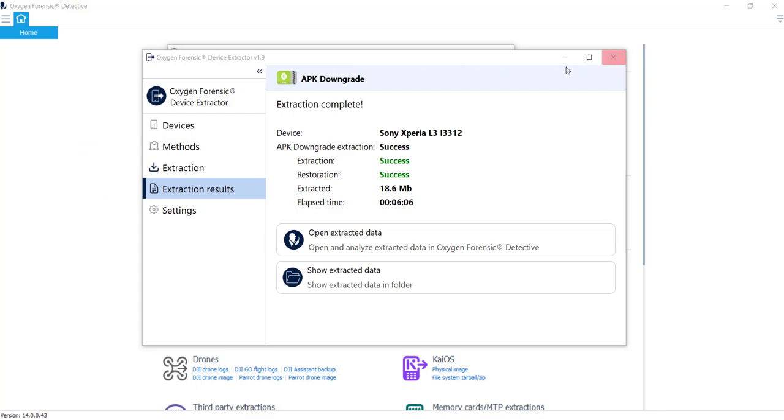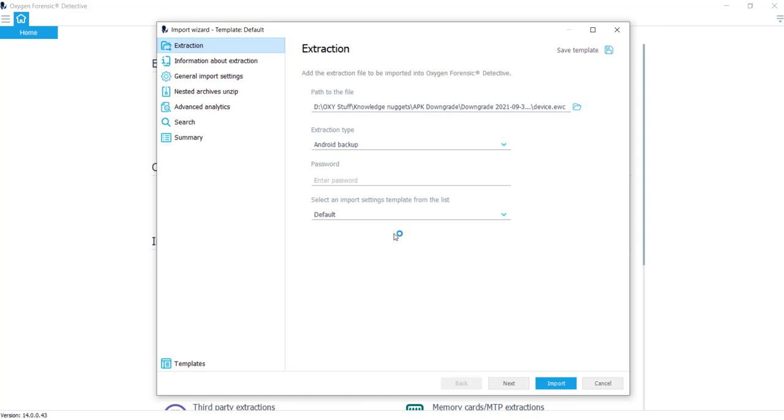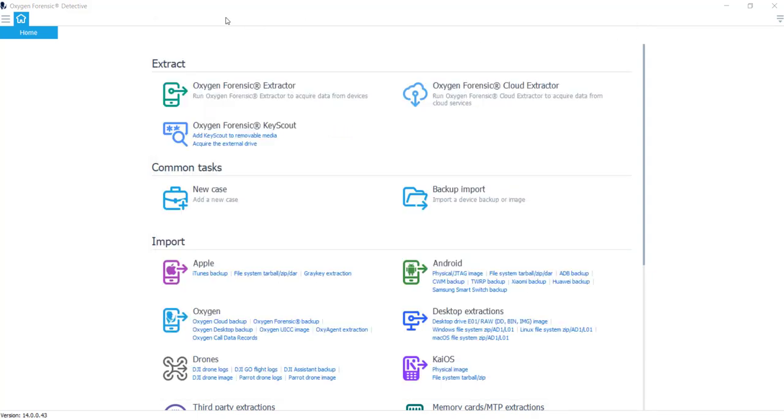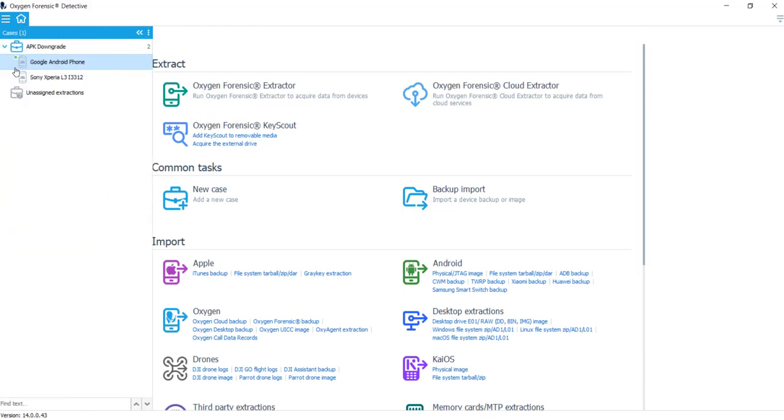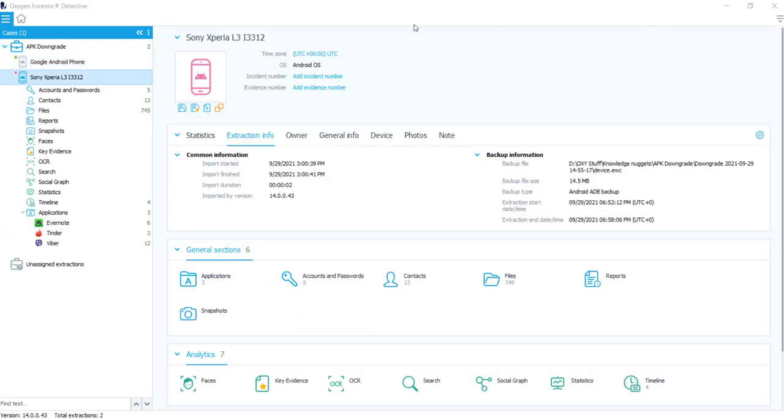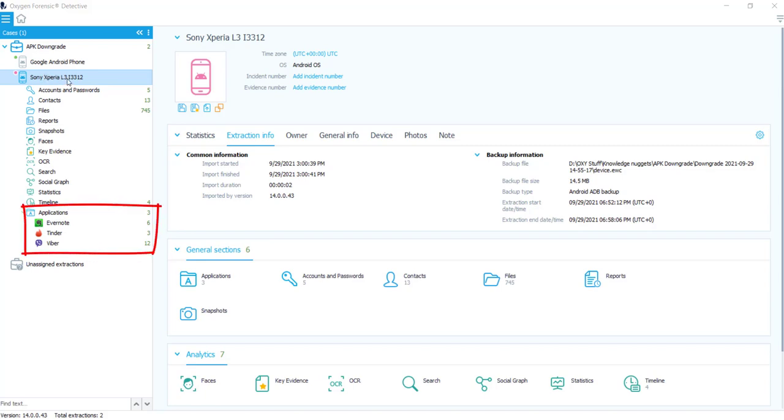Now that our extraction is complete, we'll go ahead and open it in Oxygen and import as such. You can see I already have the extraction pulled over here. I went ahead and opened it up. And just to point out a couple things, this is a backup method, similar to ADB, but it's very targeted, and it's to specific third-party applications.